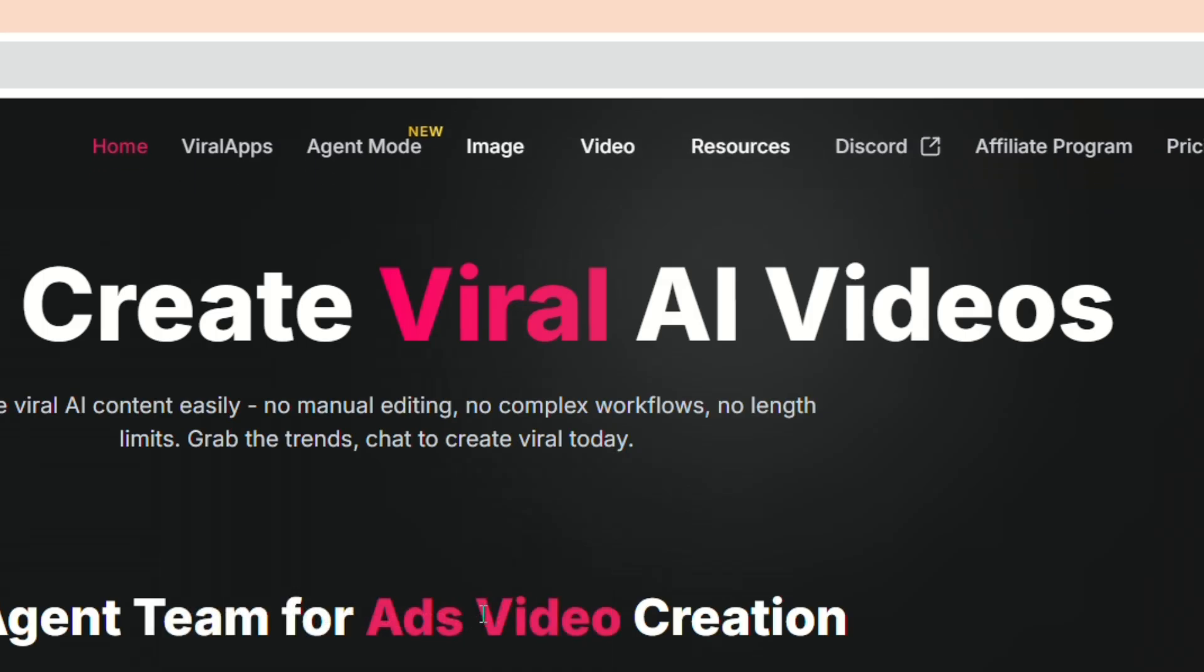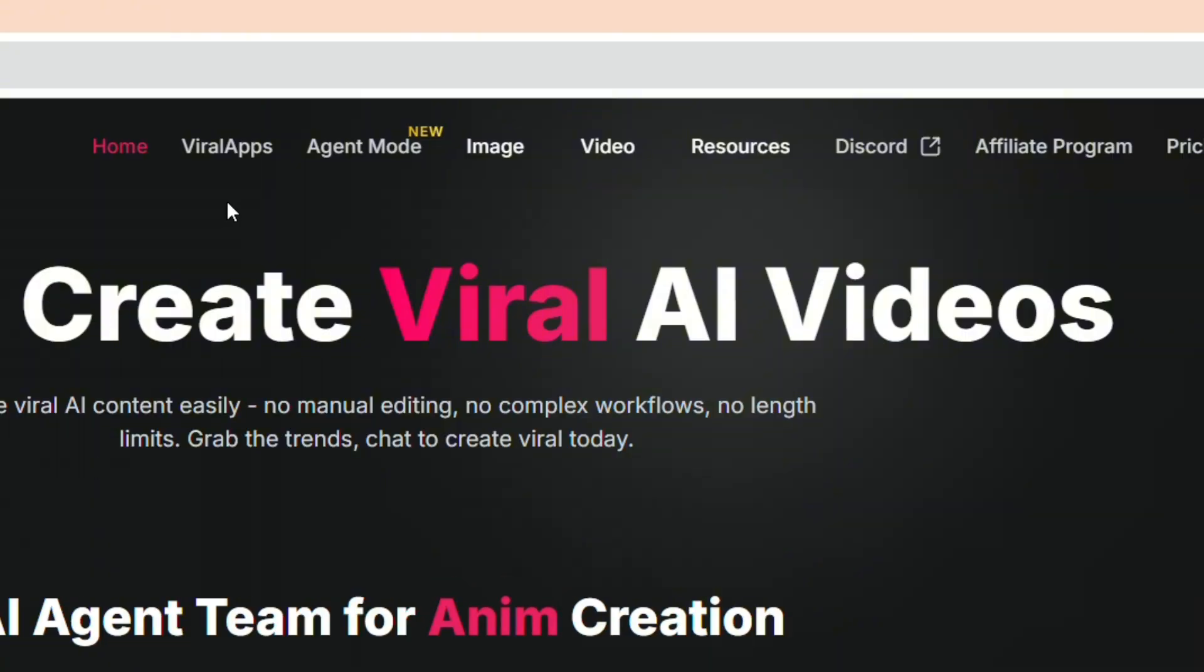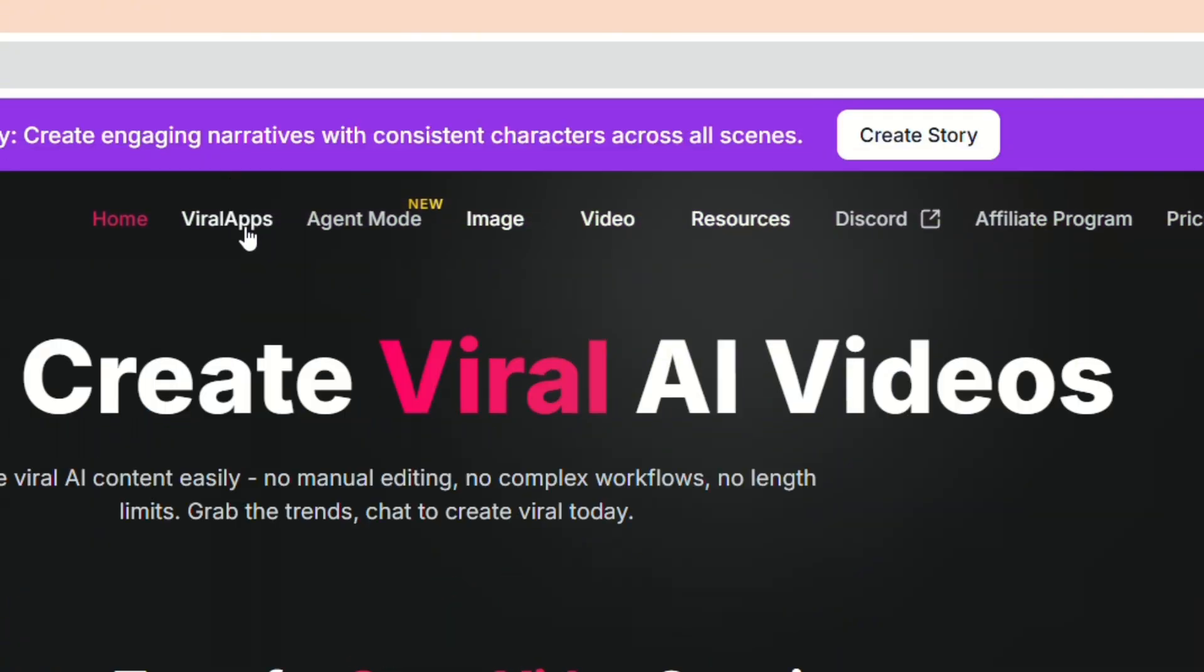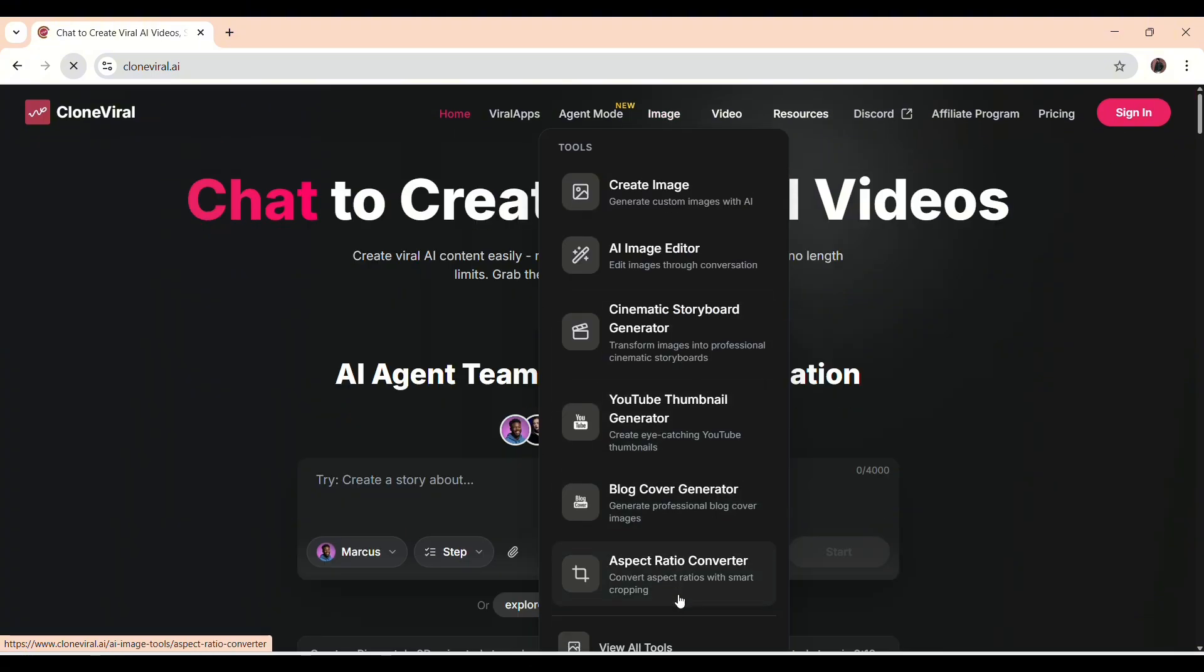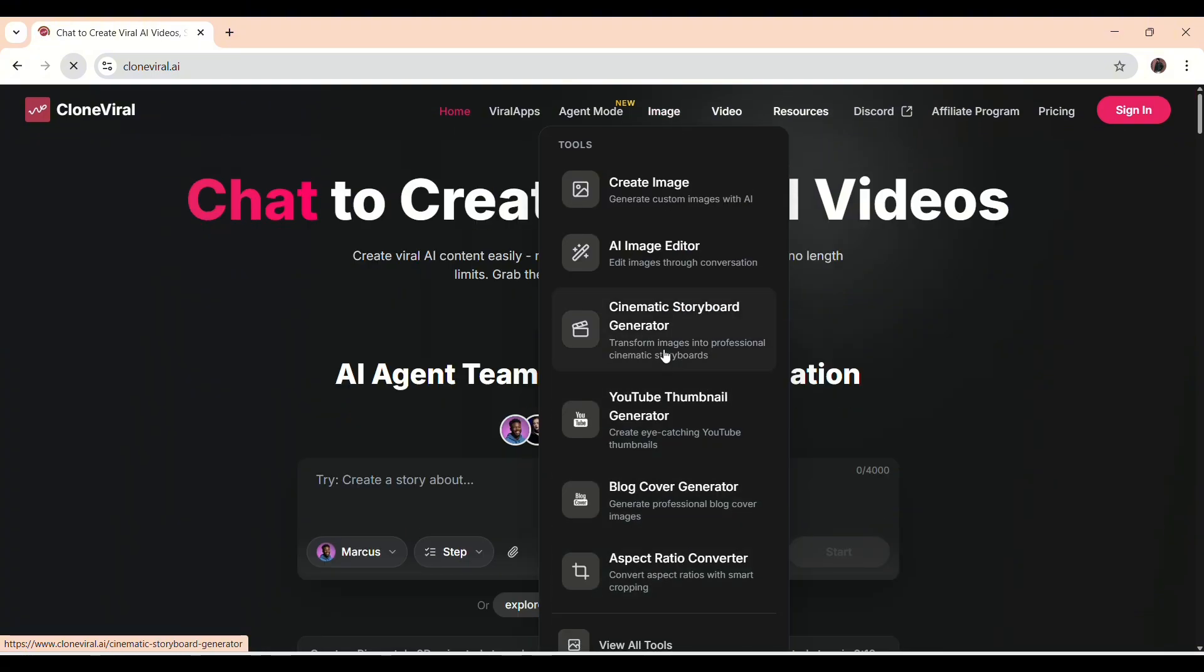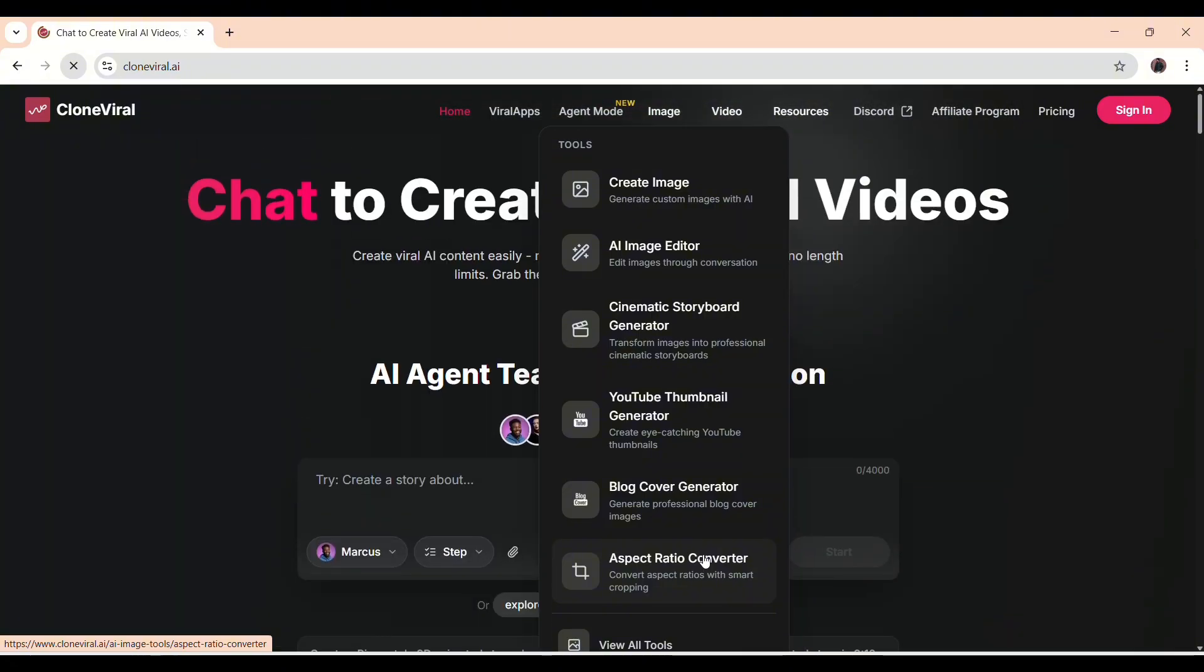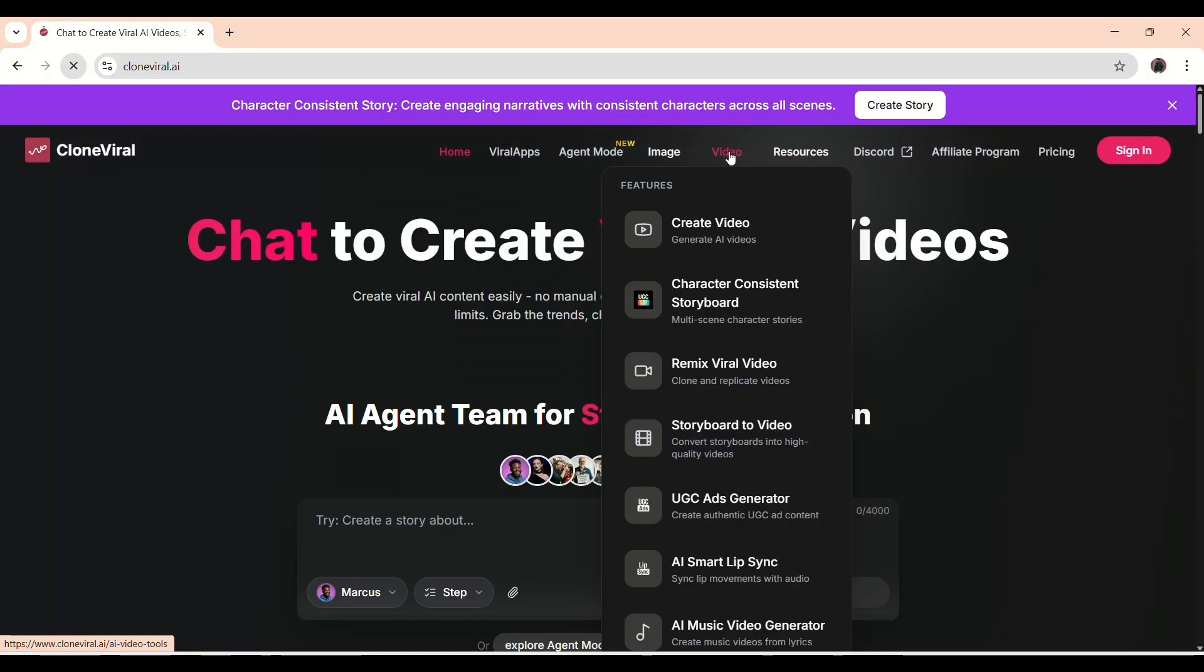At the top, you'll see the main menu, and this is where all the core features live. There's Agent Mode, where the platform takes a more autonomous, hands-off approach to creation.